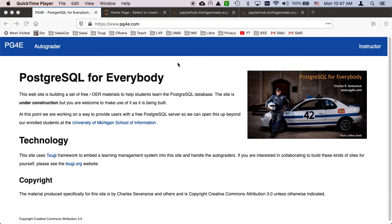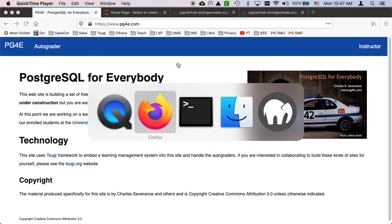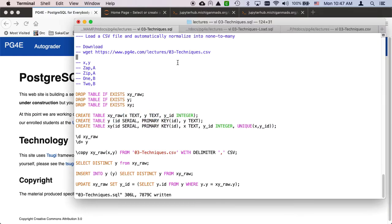Welcome to another walkthrough of SQL. We are now going to work on something that takes all these techniques that we've been doing this week and puts them all together.